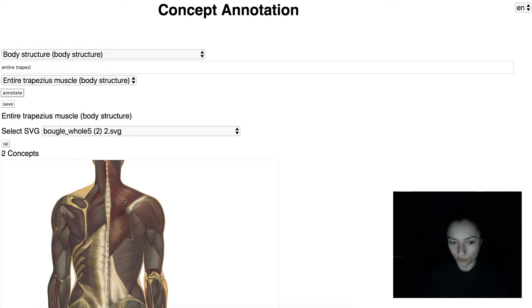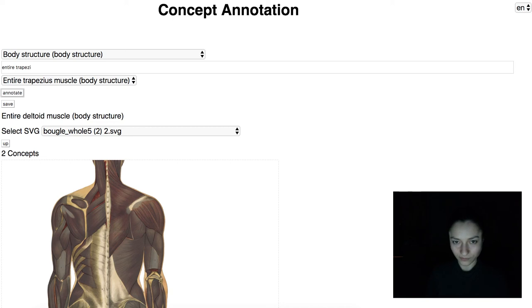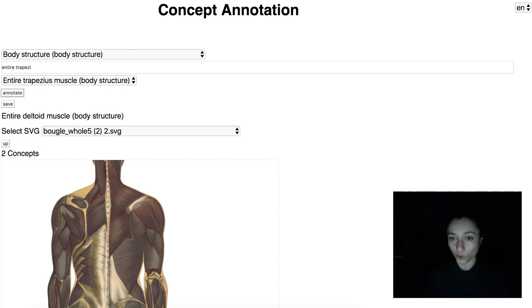If we do a mouse-over, we can see the English translation. This Meteor.js plugin accepts any multilingual ontology and any SVG file.